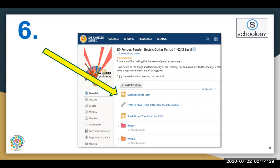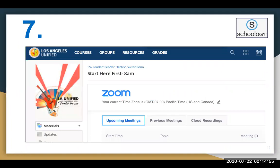Once we have selected this course, we are able to see the materials for this course. As you can see, there are a variety of links and information on this page. Let's go ahead and select the first one that states 'Start Here First, 8 a.m.' In this example, the teacher has linked the upcoming Zoom meetings into this Schoology course. This is one way that teachers can communicate their Zoom meetings, and one example of how the Zoom meetings are embedded into the Schoology course.